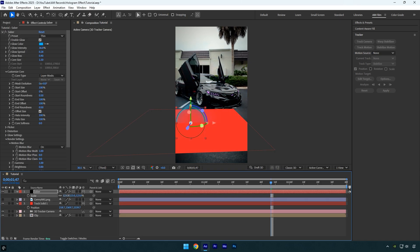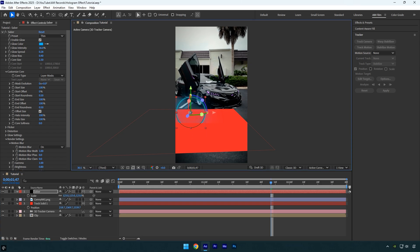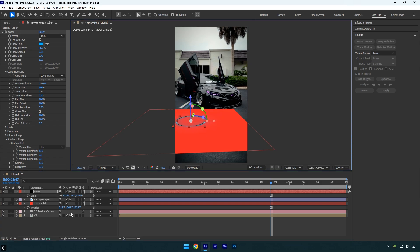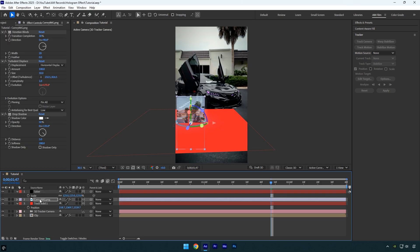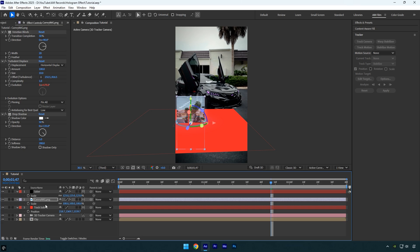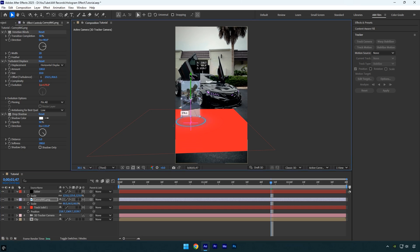Next, quickly adjust the scale, position, and rotation of the Saber until it looks just right. Now toggle on the image layer and enable 3D on it as well. Make sure to copy the position from the track solid layer and paste it onto the image layer too, then adjust the scale, position, and rotation until you're satisfied with the look.